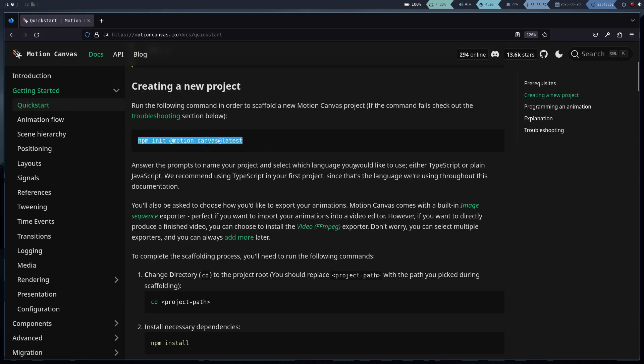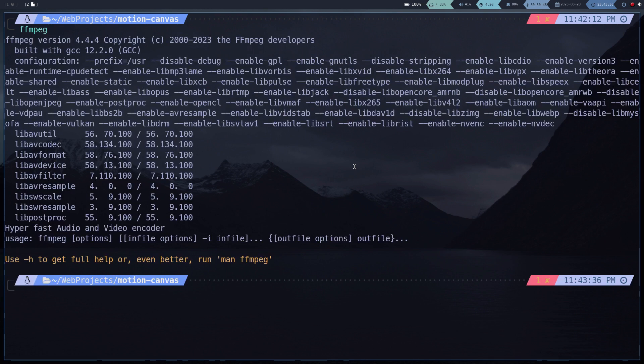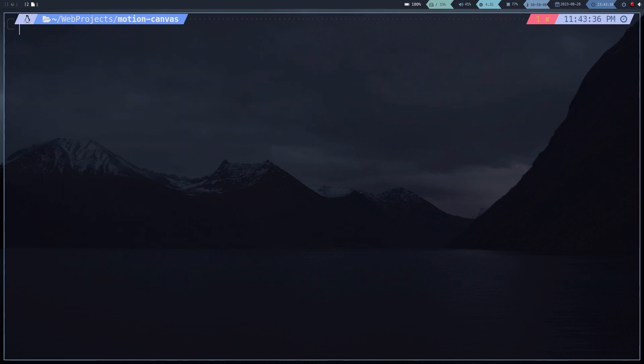Let's move on to the installation. The dependencies are few, npm and ffmpeg. In the description I will leave tutorials to install these dependencies.